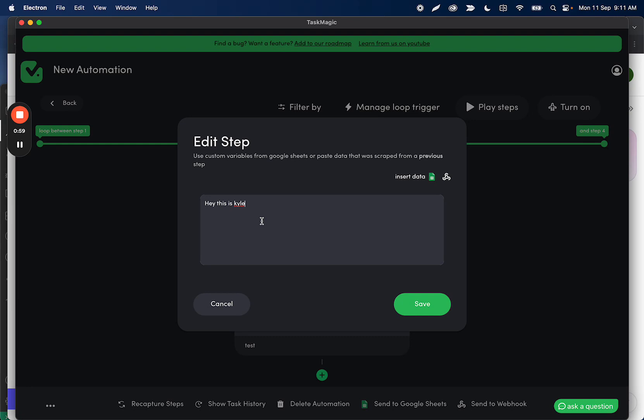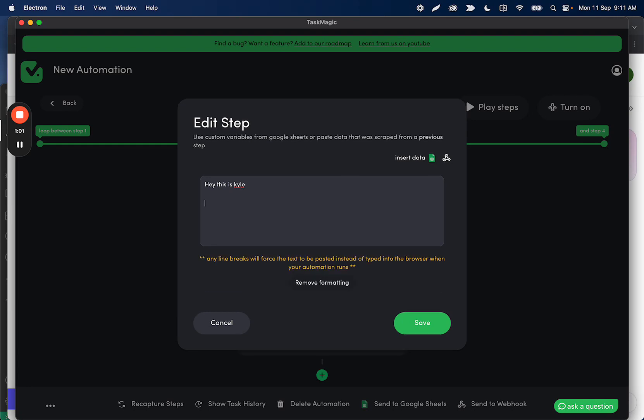Now, if you want the formatted text, perfect, you can add as many line breaks as you want. This will all post to Instagram completely formatted. This will post to Gmail formatted, whatever you want to do. As soon as you use line breaks, it's automatically going to do that for you.